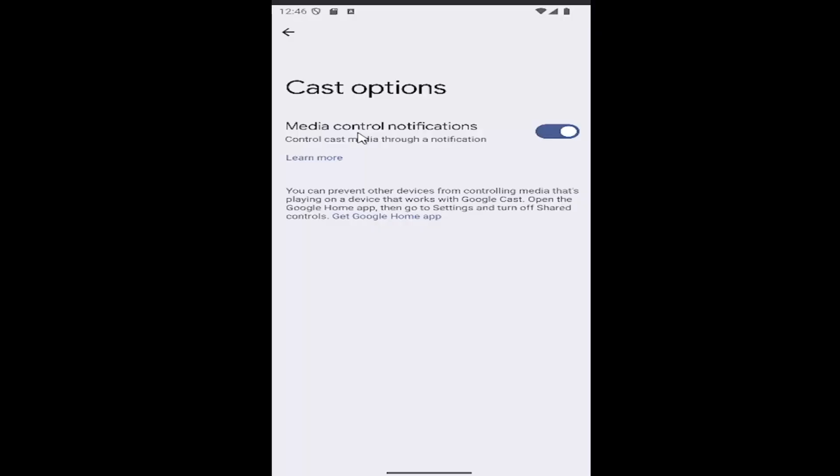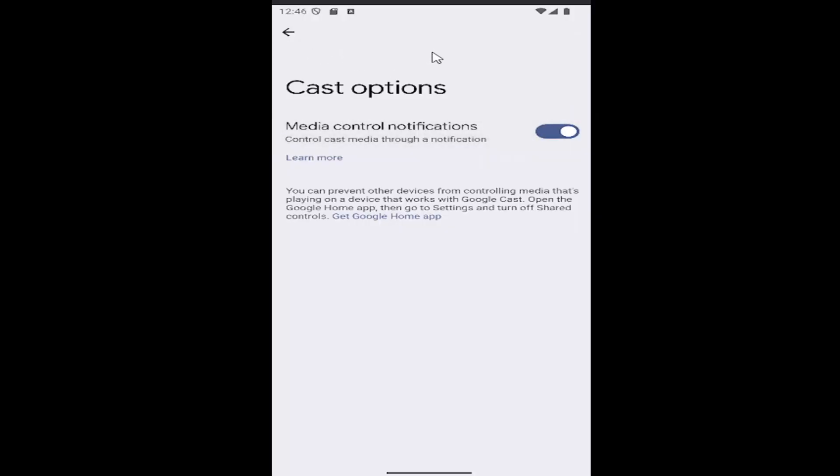So if you want to enable or disable the media control notifications, control cast media through a notification, click inside this oval one time to either toggle it on or off. So right now it's turned on and if it's grayed out it means it's turned off and that's all you have to do.